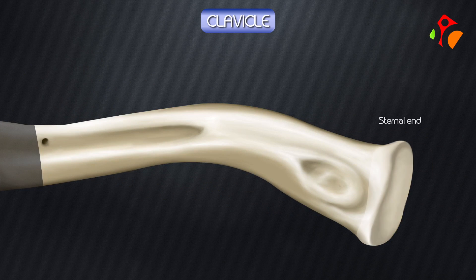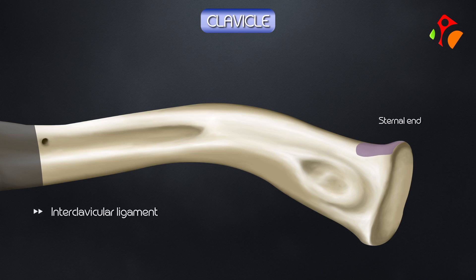The sternal end is quadrangular and articulates with the clavicular notch of the manubrium sterni. The upper part gives attachment to the interclavicular ligament, the capsular ligament of the sternoclavicular joint, and the articular disc of the sternoclavicular joint.